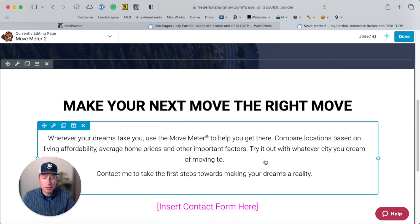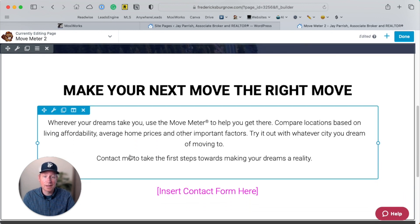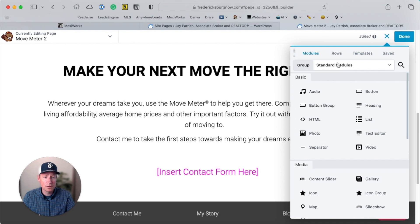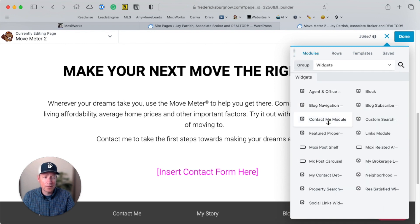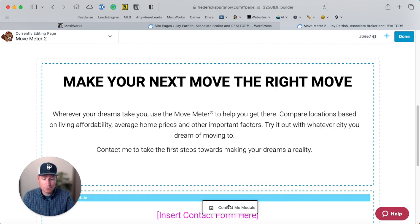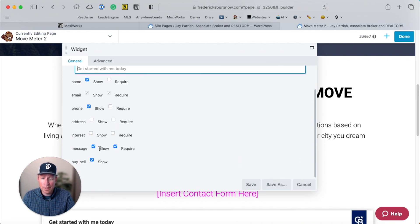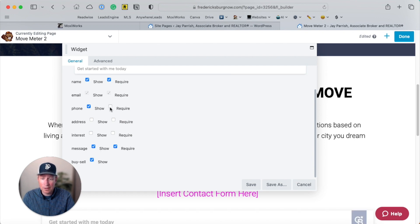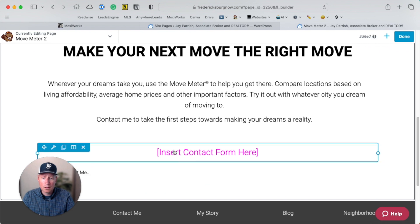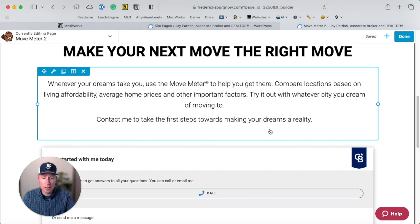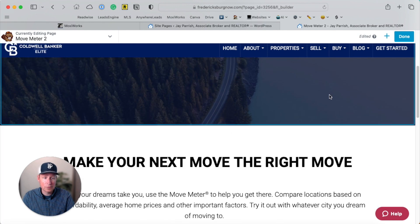When you pull the template in this way, you can change any of the language you'd like — for example, it now says 'Contact Me' instead of 'Contact Us,' which is more personalized for you as the agent. It also prompts you to insert your contact form. Go to the plus icon, then Modules, switch to Widgets, and grab the Contact Me module. Drop it right below the pink 'Insert Contact Form' placeholder. Fill in whatever fields you want — I like Name and Phone Number to be required — then hit Save. Delete the placeholder by clicking the X and hitting OK.